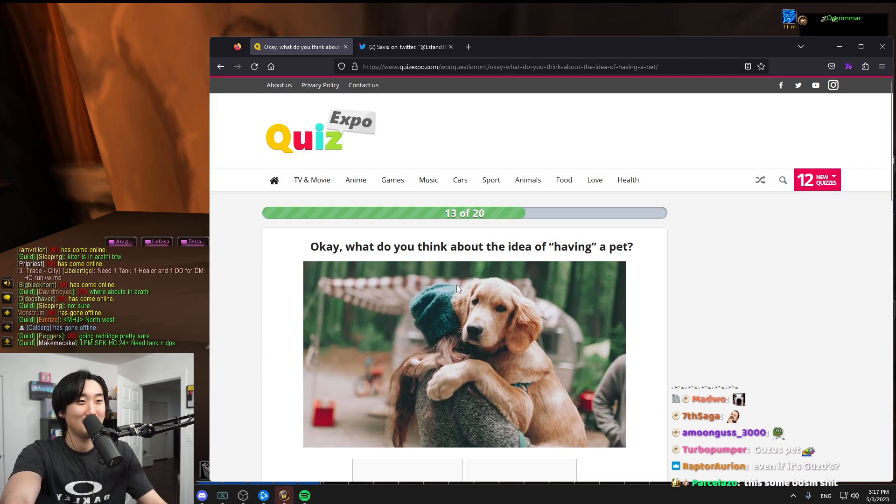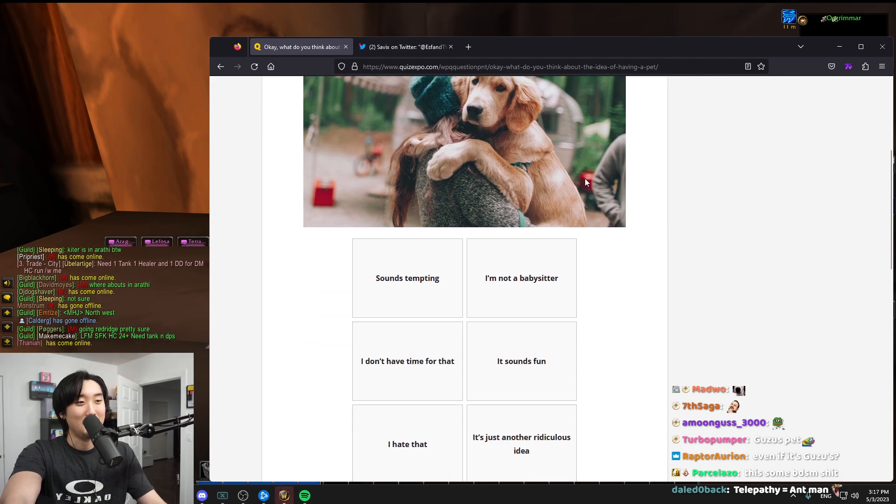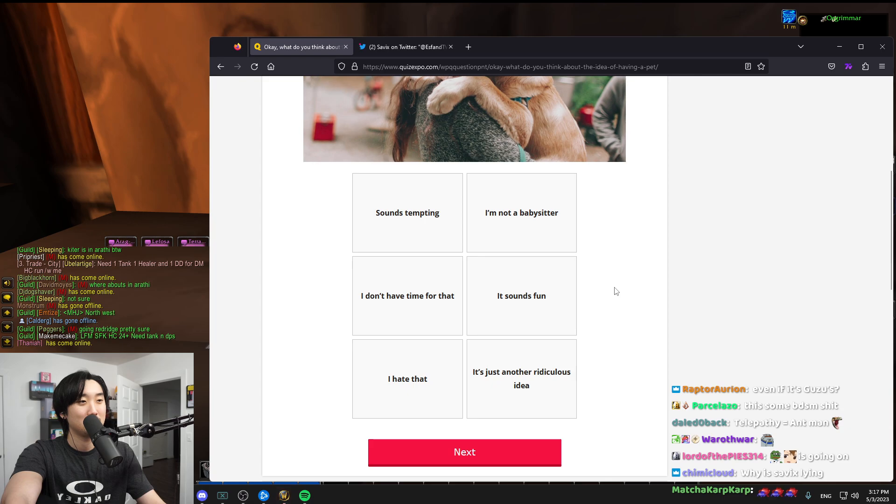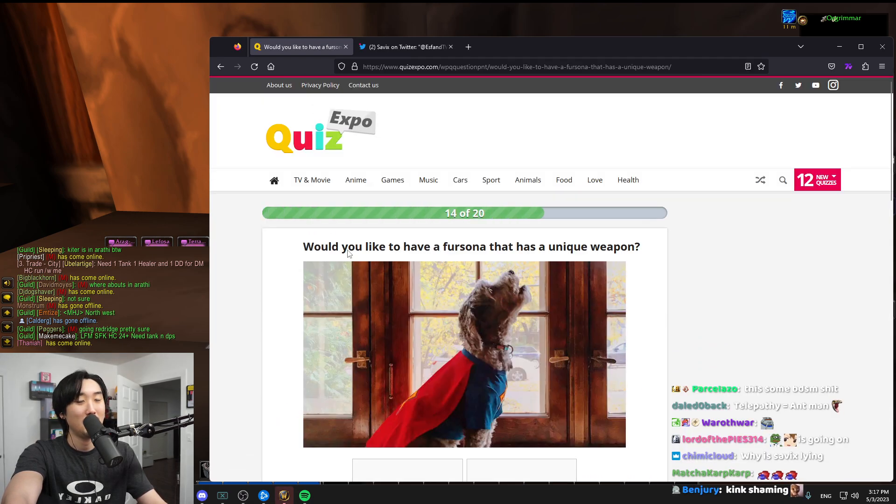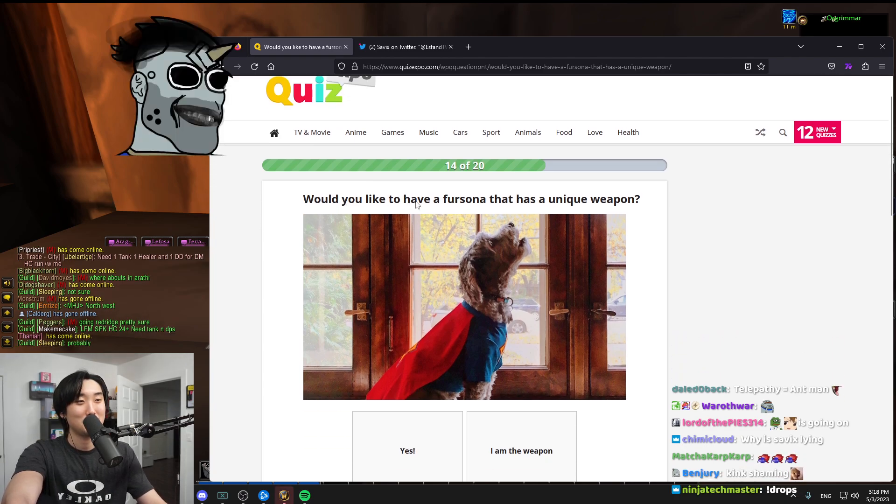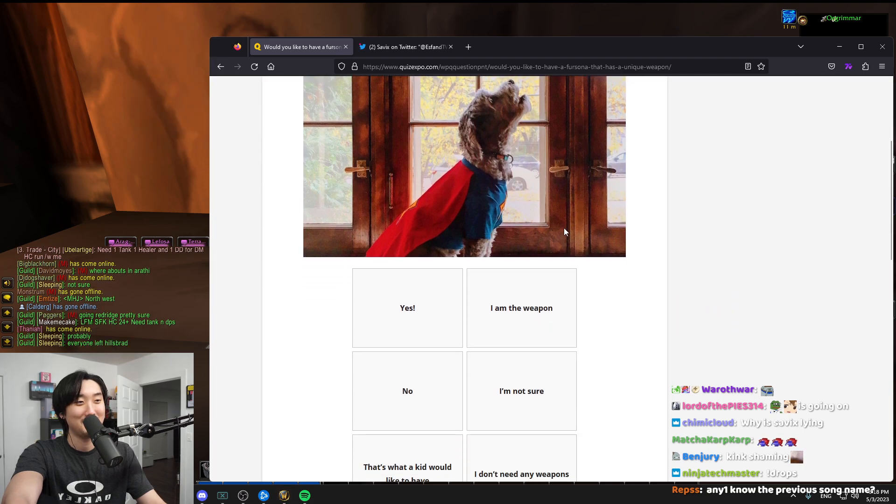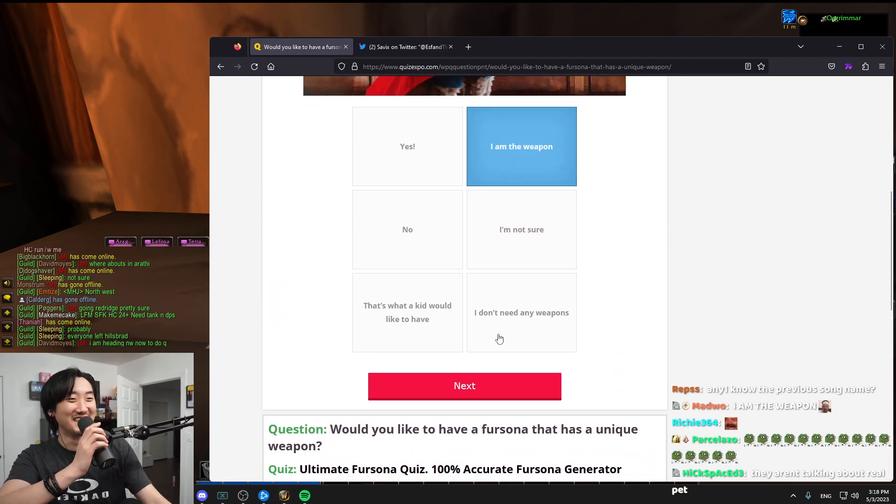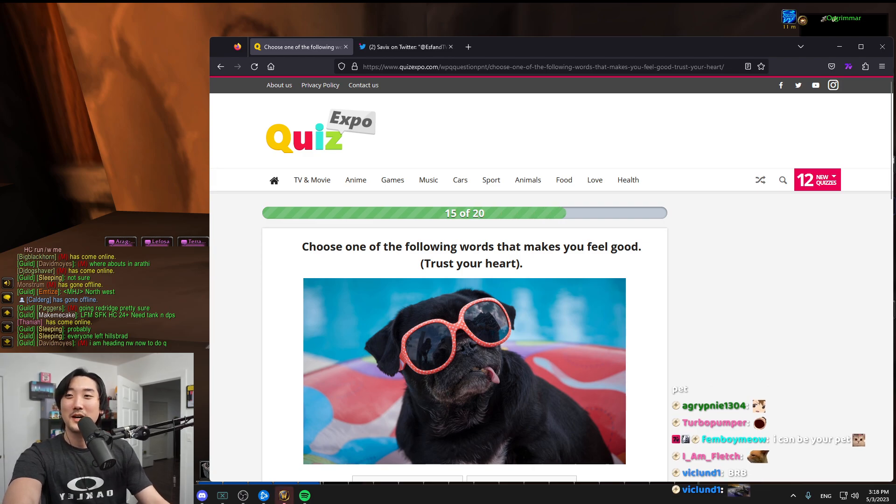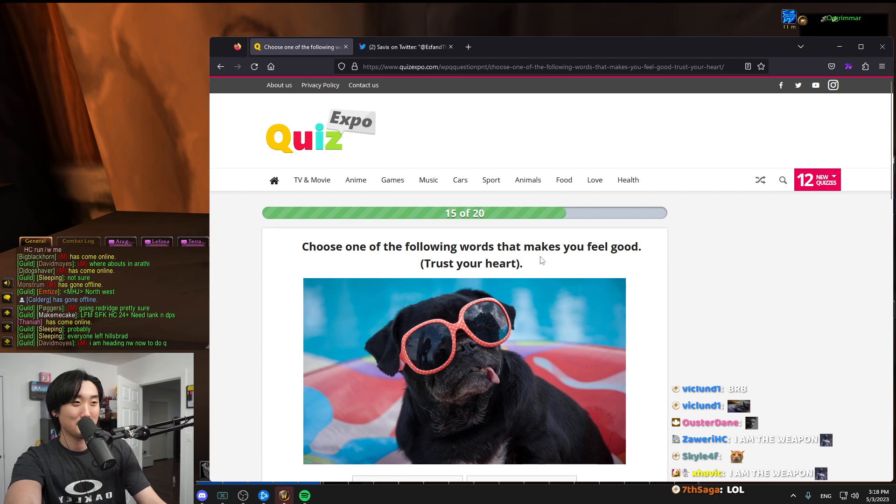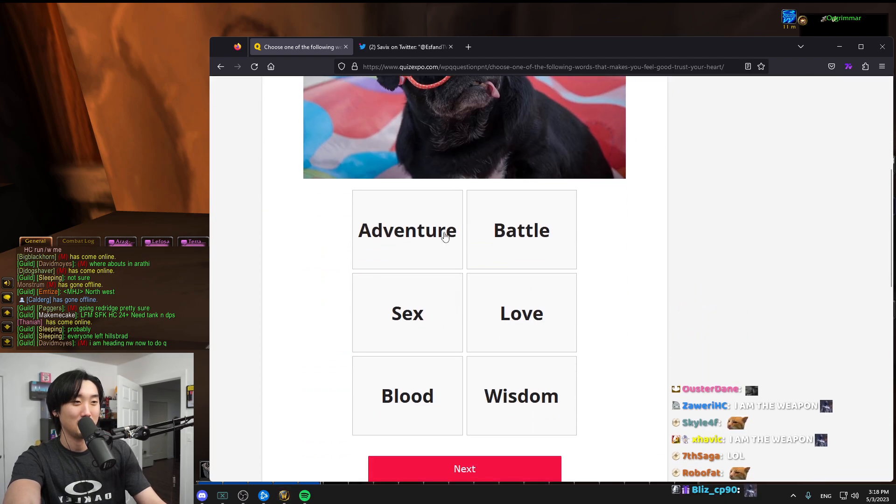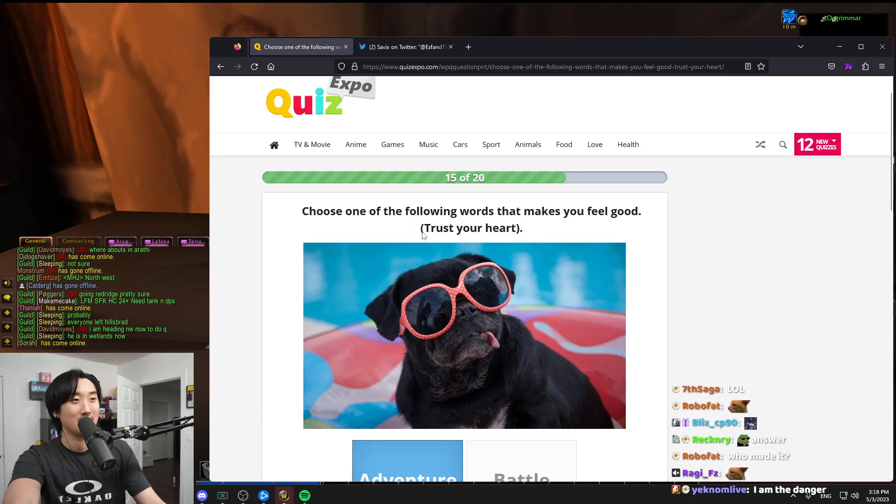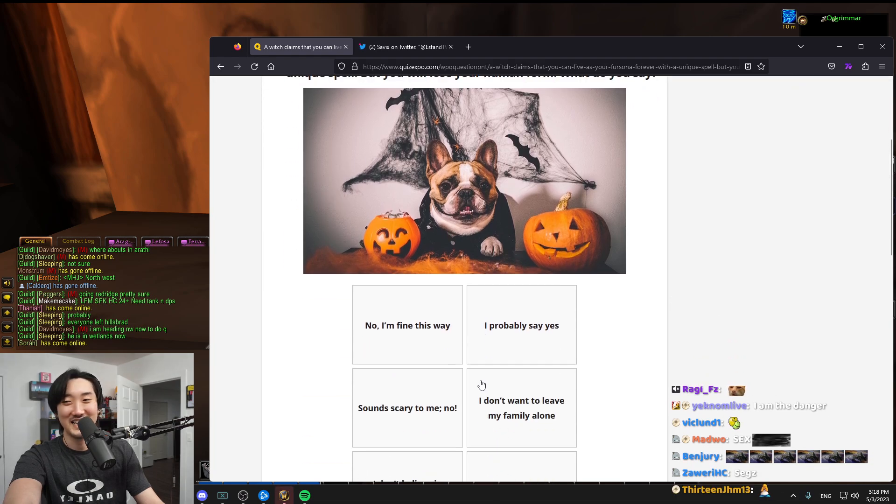What do you think about the idea of having a pet? I hate it, it's another ridiculous idea, I'm not a babysitter. I have pets so I'm gonna put fun. I like having pets. Would you like to have a fursona that has unique weapon? I am the weapon. Choose one of the following words that make you feel good: adventure, battle, sex, love, blood, wisdom. I think adventure, right?